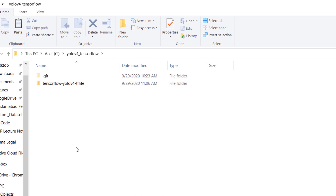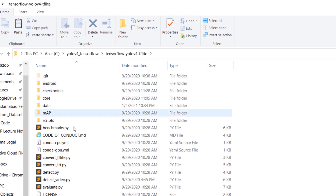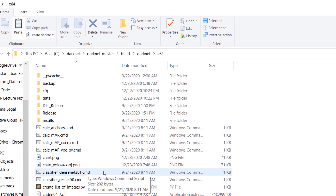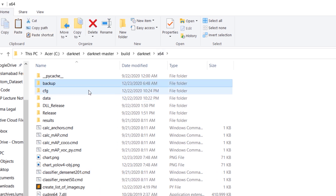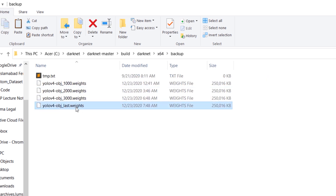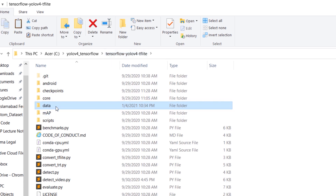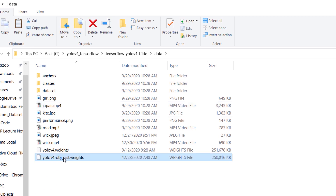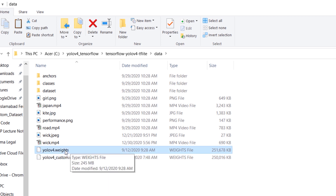Either way, you should have this folder, and inside this folder we have all the files that were in the repository. You also need the pre-trained custom YOLOv4 model that we trained using darknet. That model is found inside the backup folder of darknet. I'm going to copy it and paste it inside the data folder of the TensorFlow YOLOv4 repository, and rename it to yolov4_custom. This original one is the standard YOLOv4 model and this one is the custom model.